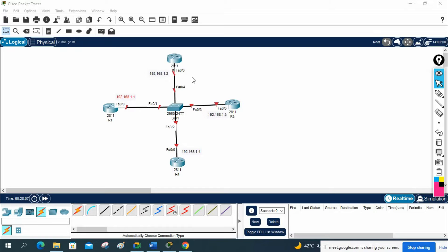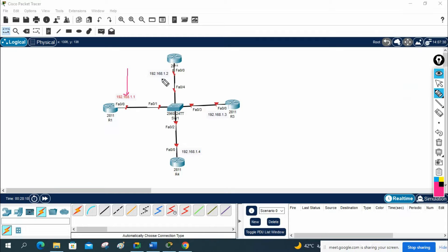We have four routers and we are taking the IPs 192.168.1.1, 1.2, 1.3, 1.4. Now what we are going to do is assign the IP to all the interfaces and then enable OSPF by using the interface method.